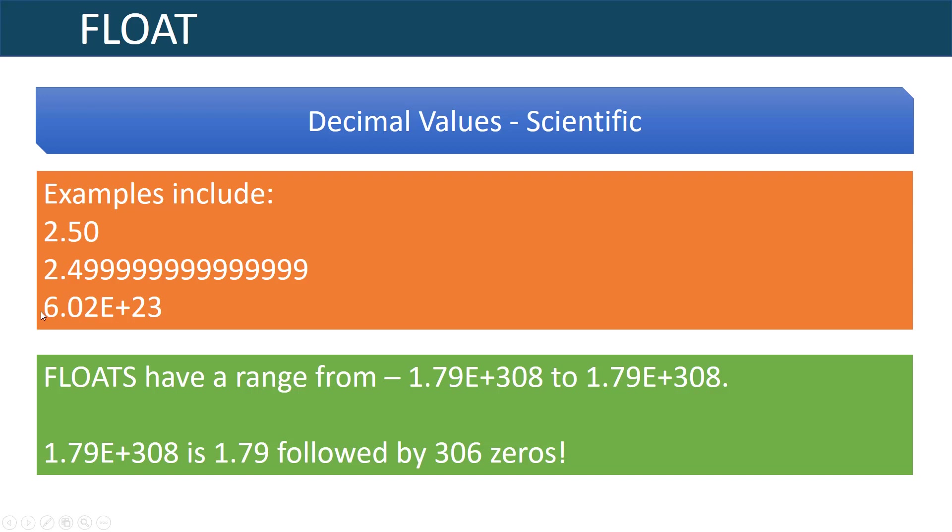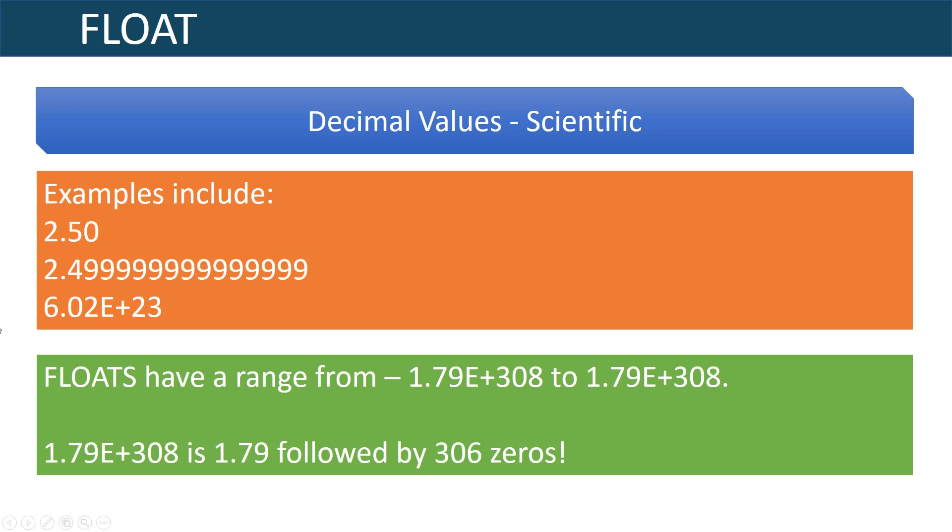For example here's Avogadro's number which is the number of atoms in a mole, so it's way past the trillions, very large number. Other examples of float are like 2.50 or what I want to point out is some cases when you enter 2.50 internally the number won't get represented exactly as 2.50 but maybe as 2.499999 so it becomes kind of tricky when you're comparing values with float as the internal representation may be that one decimal place off.